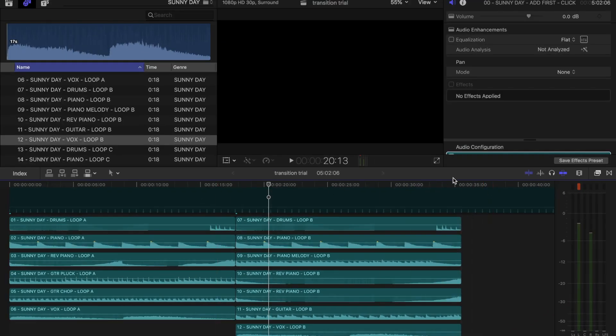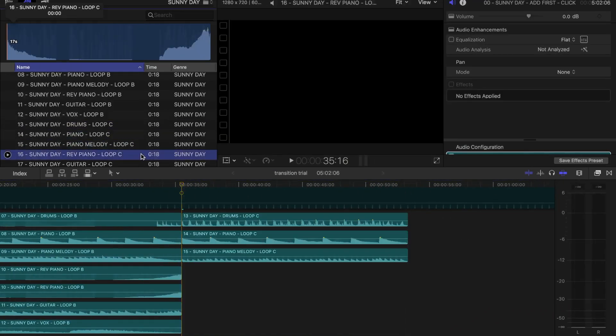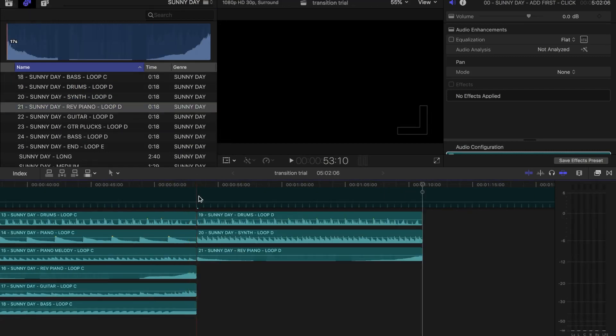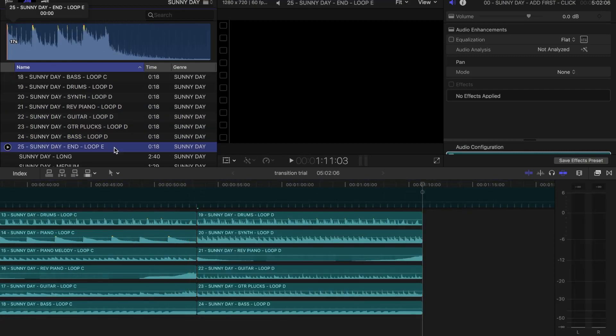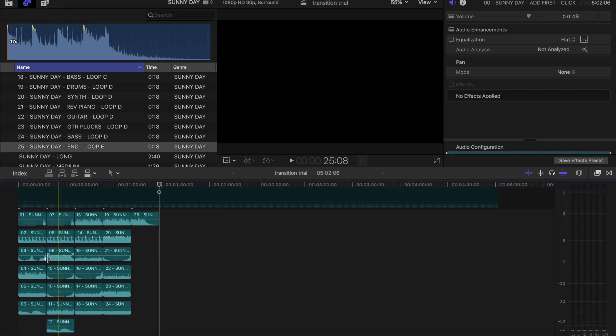Keep going with loop C after, and so on, until you have a full track. Now, this next part is what makes FCP Audio different.